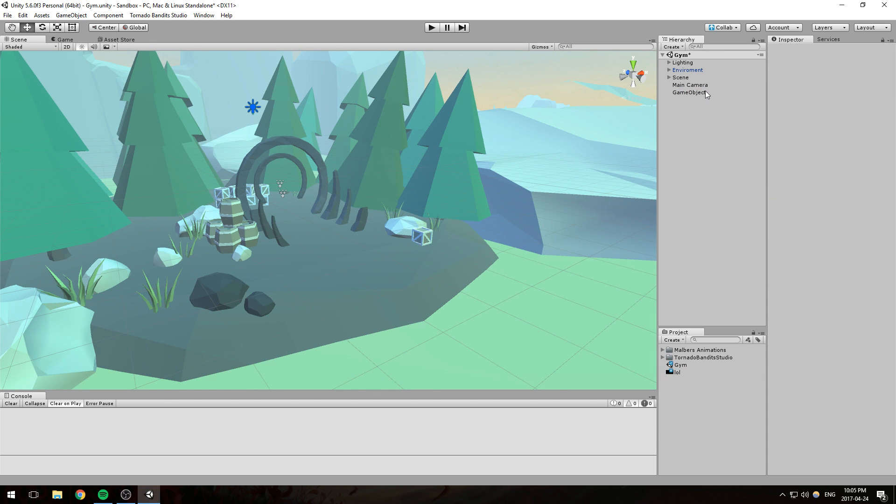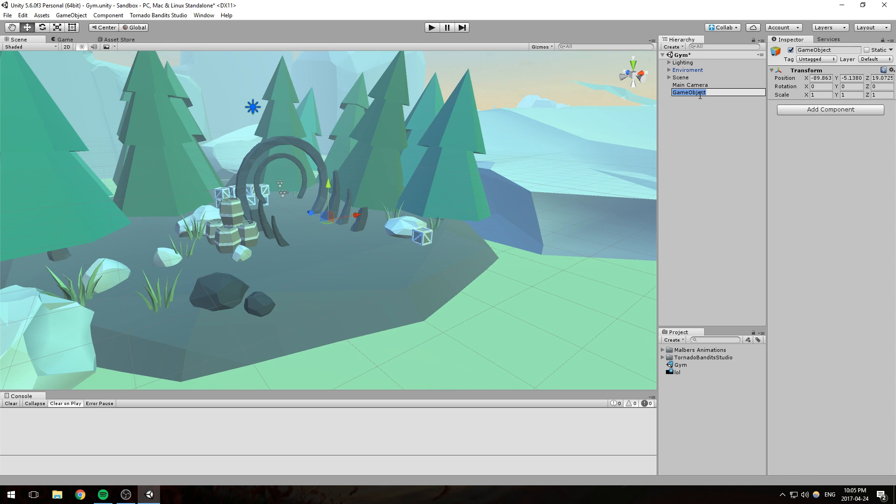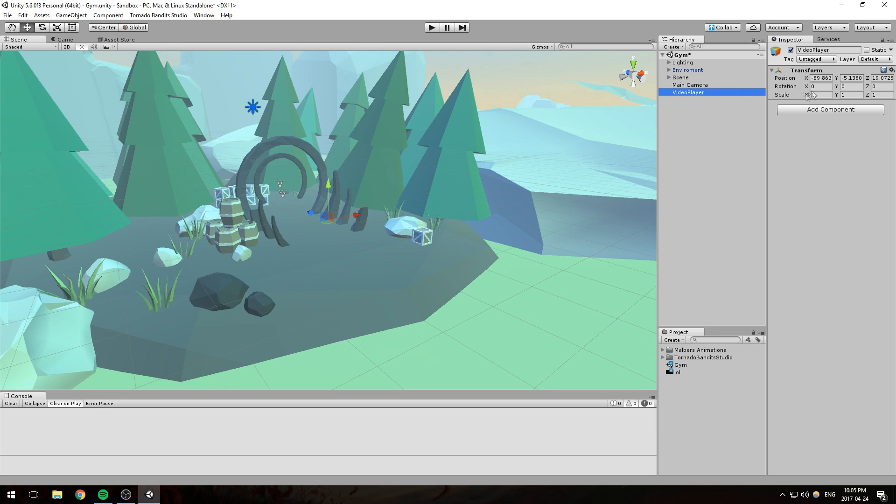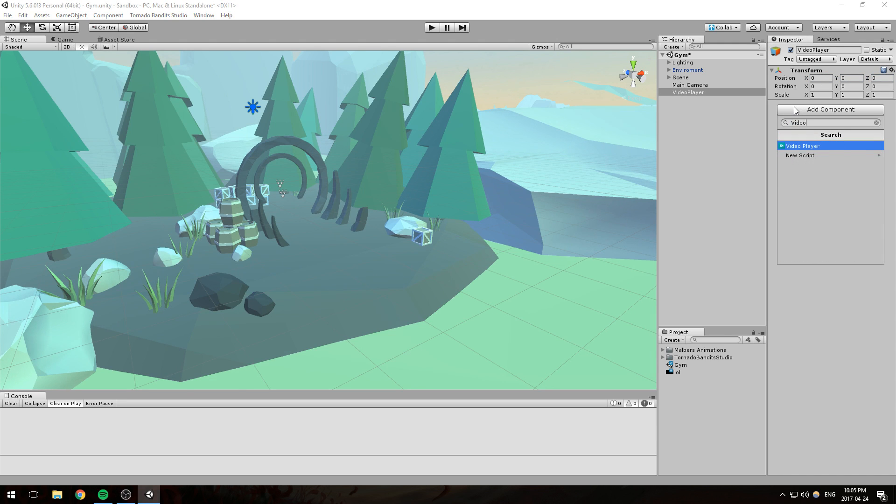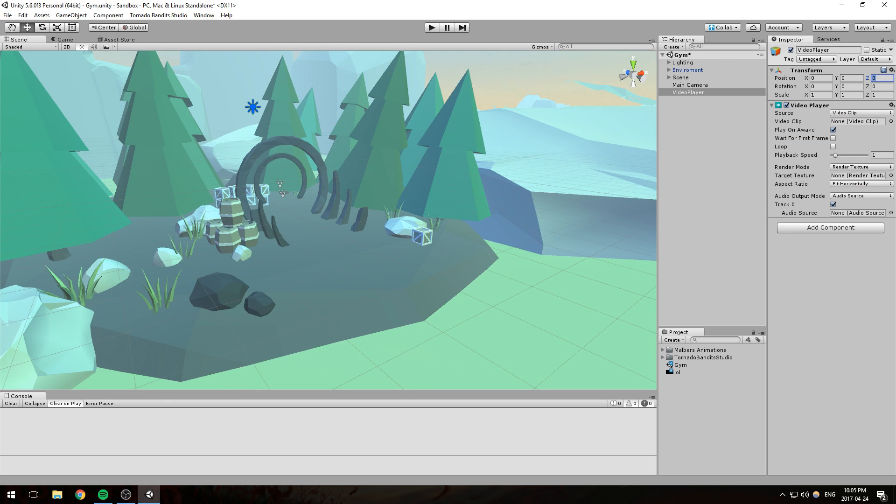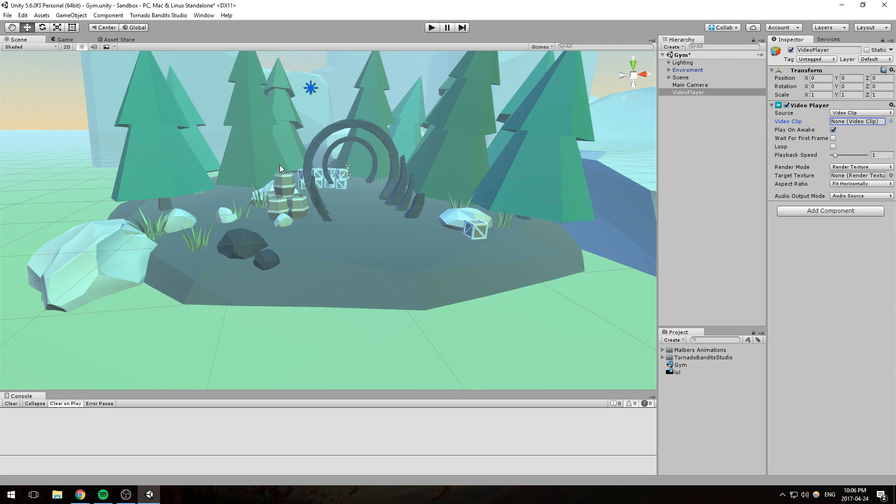It is fairly simple. If we create a new game object, just an empty game object, we'll call it video player. I'll get into the details of it as we speak. So it's an empty game object, it doesn't have to be named video player, I just like to name it like that, and then the component is called video player. Alright, so let's get started.